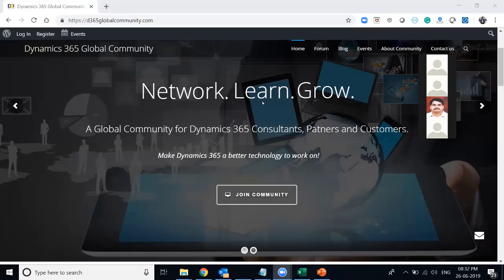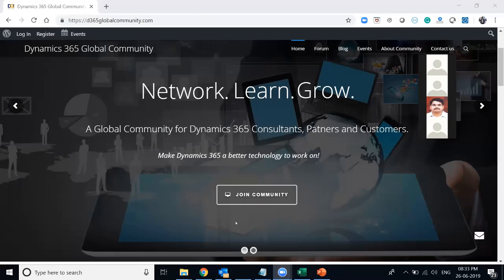Hi everyone. Good morning and good evening to the Dynamics 365 Global Community Webinar. I'll talk a little bit about DGC, or Dynamics 365 Global Community. We started this community a couple of months back with the intention of creating a network for Dynamics 365 consultants and every other technology related to Dynamics 365, so that professionals as well as partners can interact with each other and share knowledge.